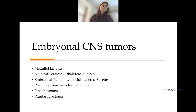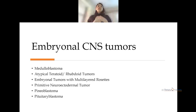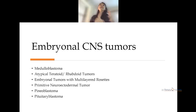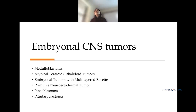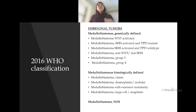Today we'll be talking about embryonal CNS tumors such as medulloblastoma, atypical teratoid raptoid tumors, embryonal tumors with multi-layered rosettes, primitive neuroectodermal tumor, pineoblastoma, and pituitary blastoma. This is the modified 2016 classification.